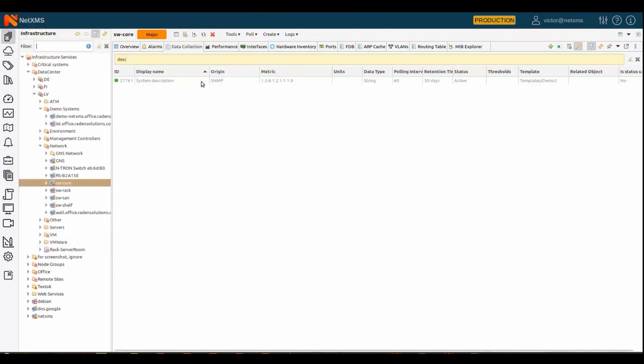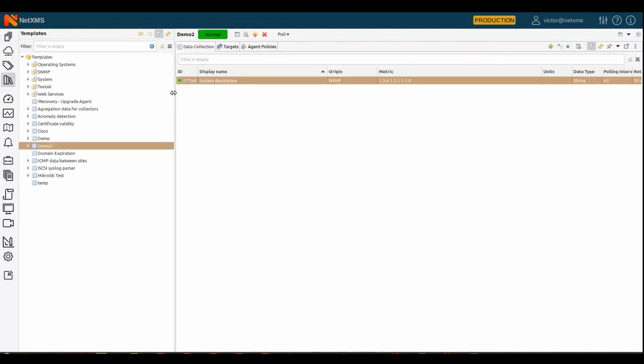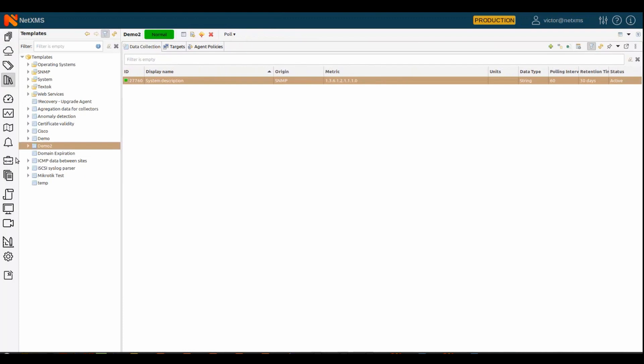And you see here, it gets blue in this data collection view. And we see that it now comes from template, which is templates.demo2. And if we go to the template, we have a new metric here in the template.